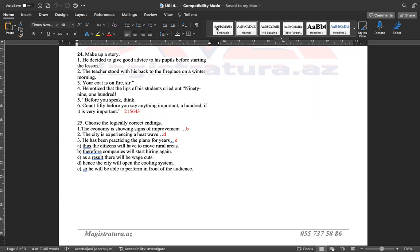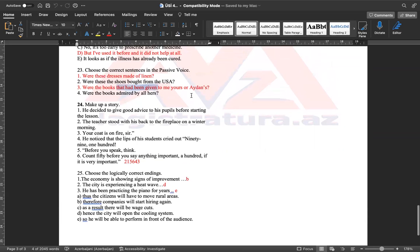Belə, bu sınavımızın izahıdır. Hər birinizə uğurlar.